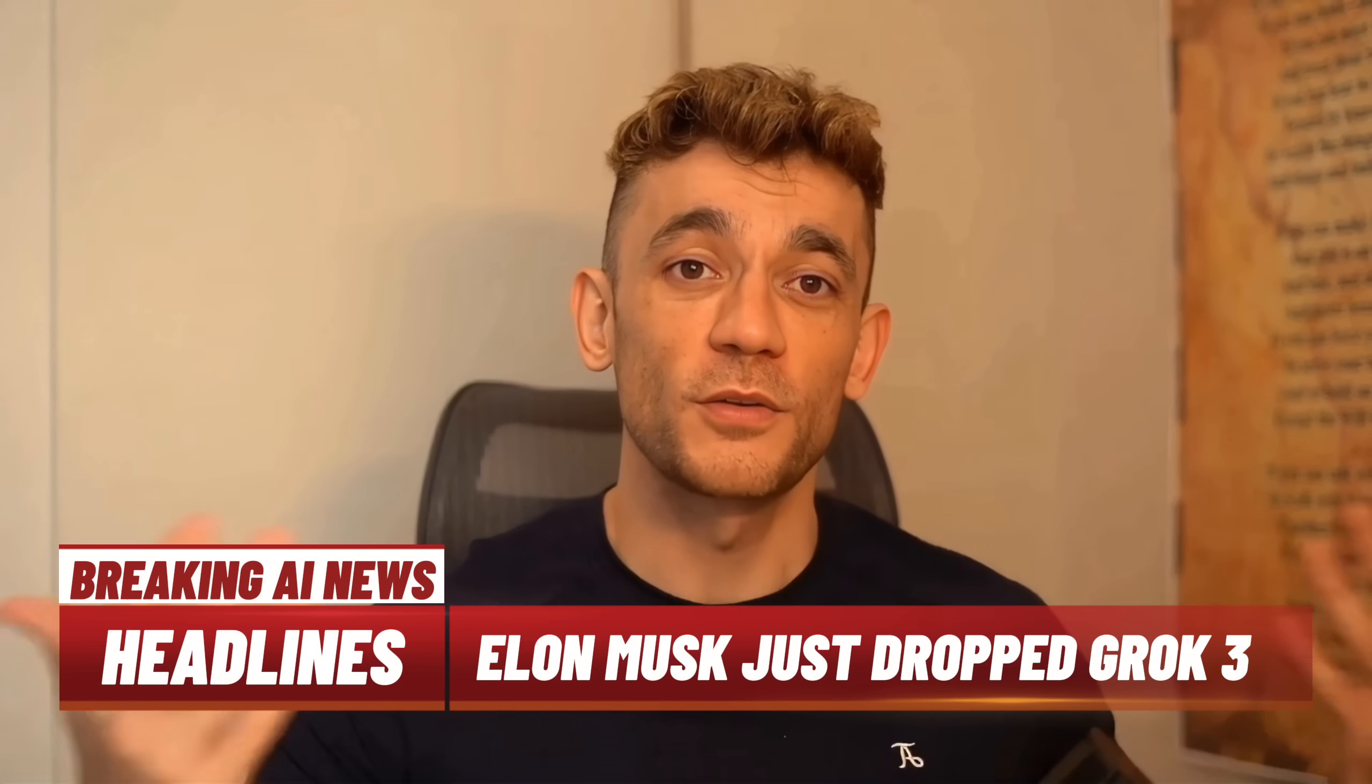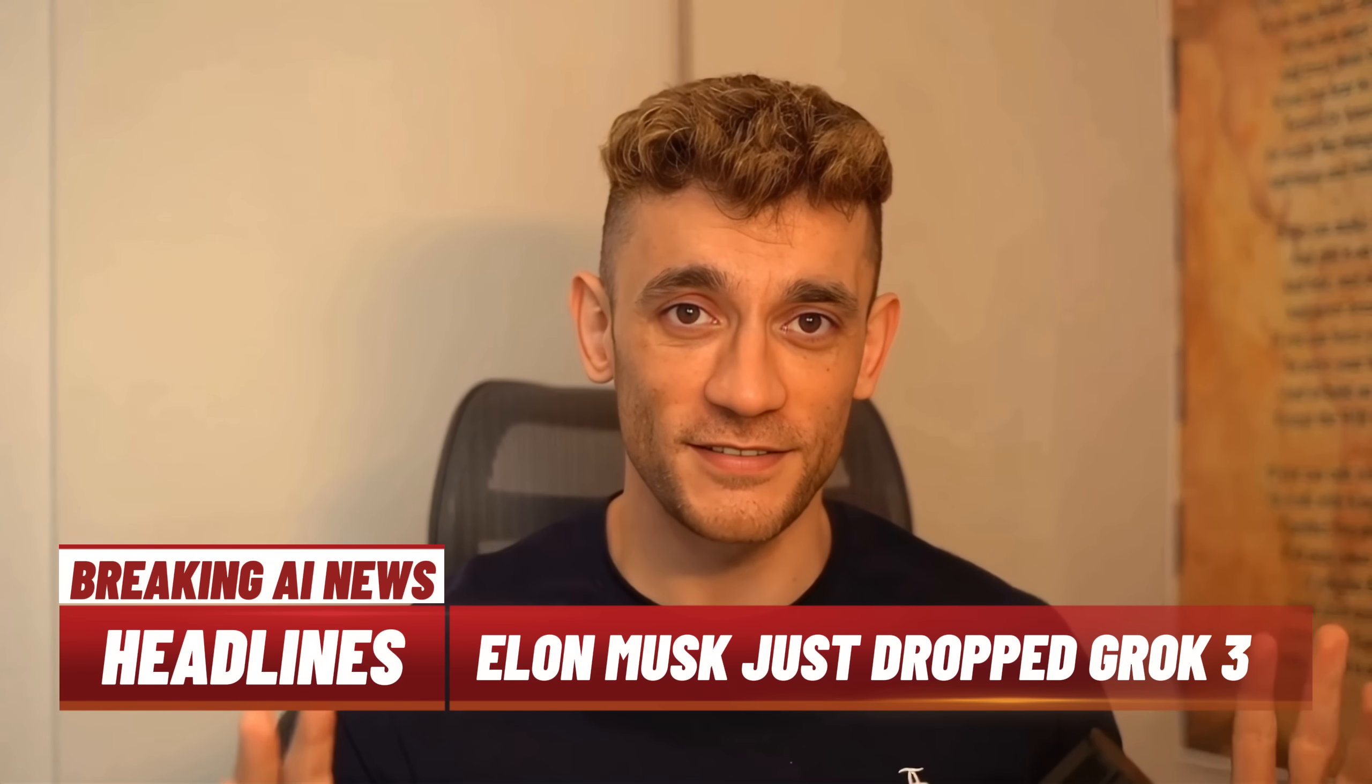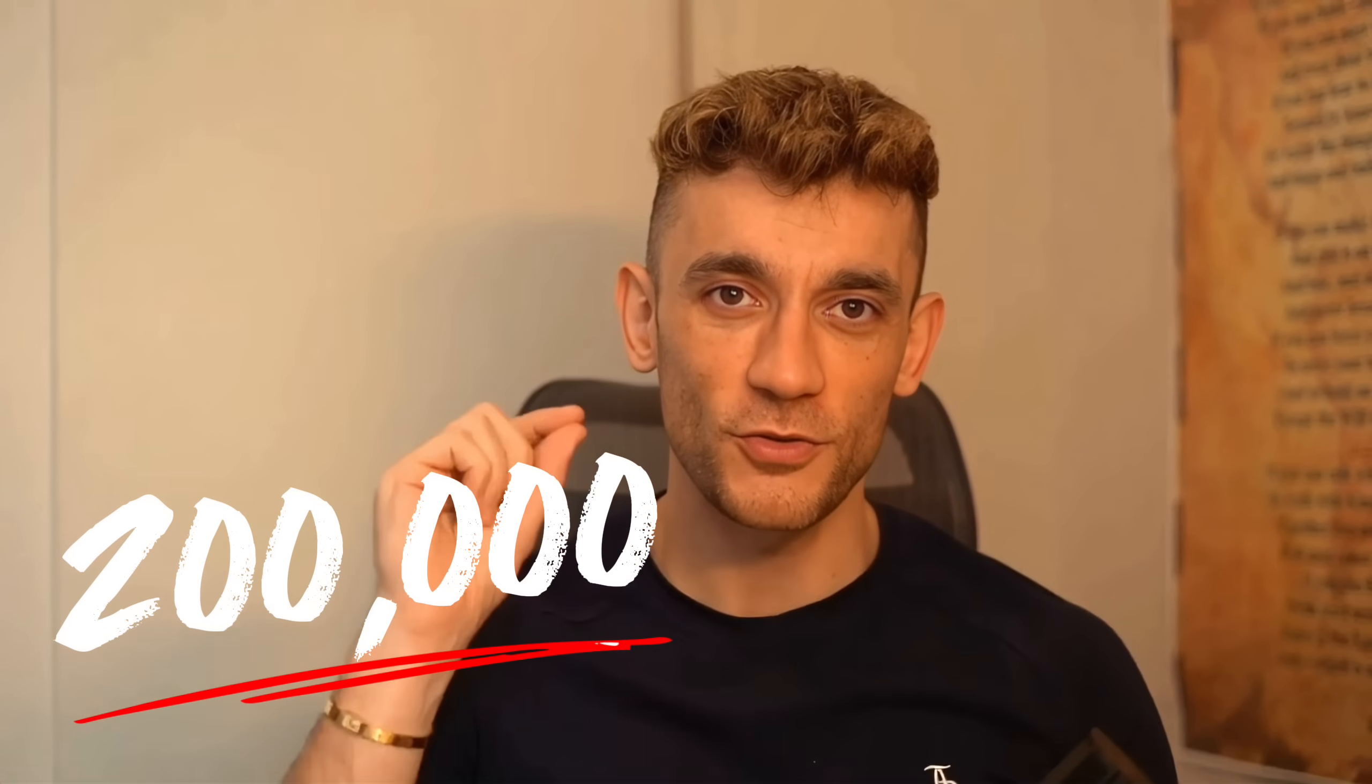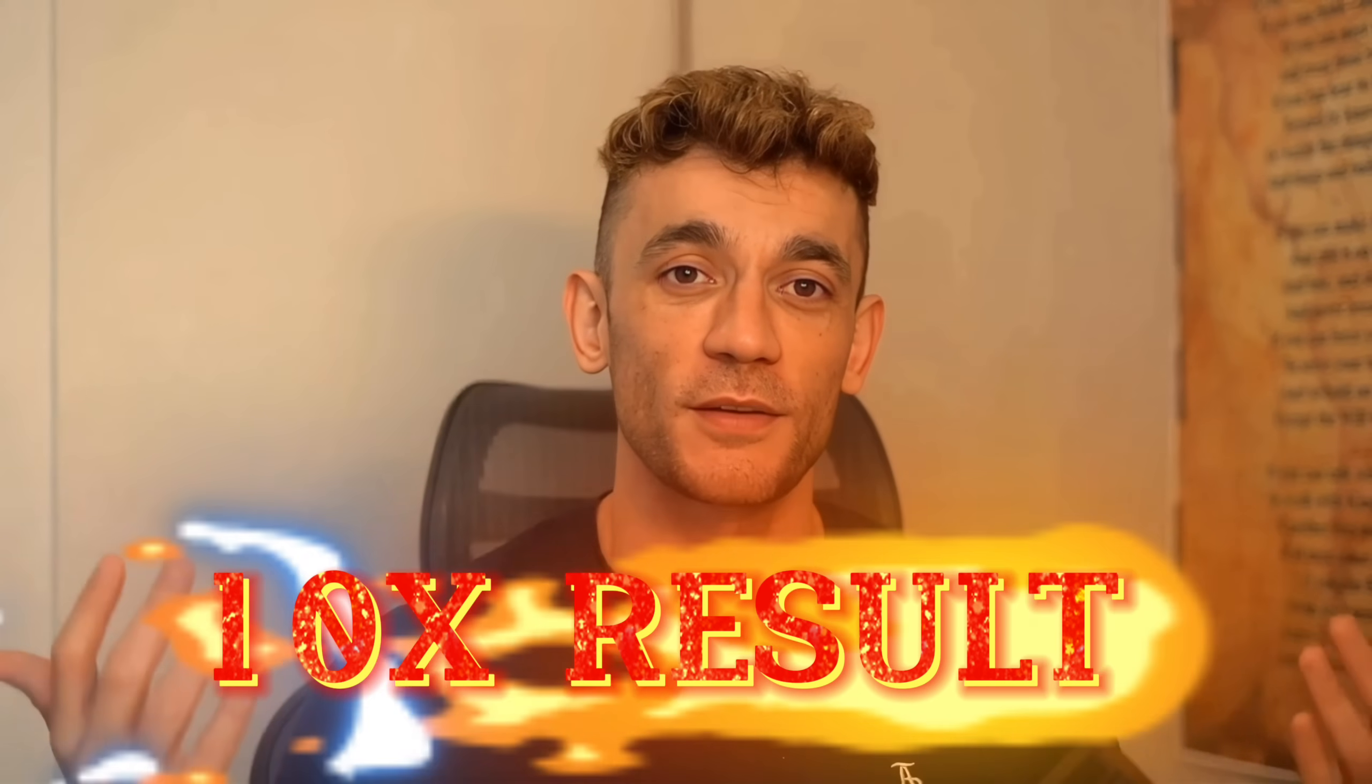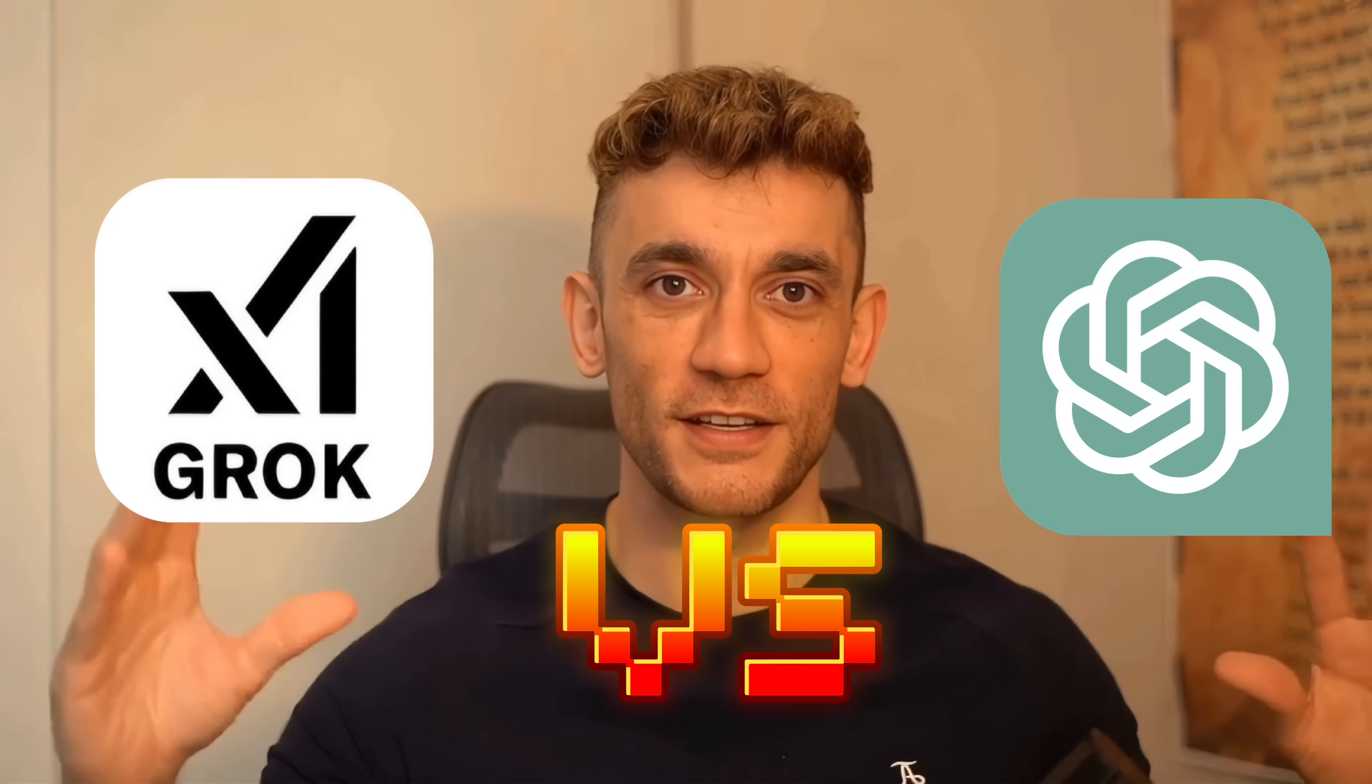Elon just dropped Grok 3 and it's absolutely insane. This AI is running on 200,000 GPUs, it's crushing every other AI in the benchmarks and I'll show you exactly how to use it to 10x your results. Plus, wait until you see what happened when I tested it against ChatGPT.